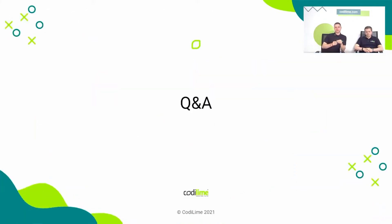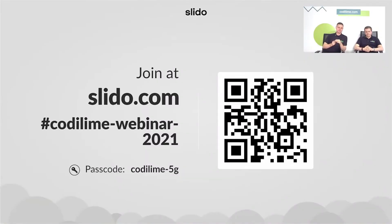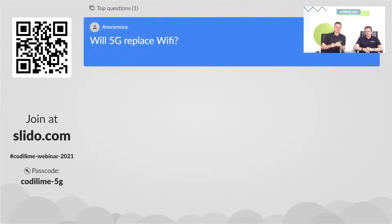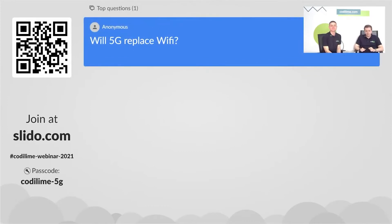Those are all the use cases for today. If you have any other ideas for how to use this, you're welcome to share in the comments or write to us via our website or email. Now we have a Q&A session on Slido — you may also ask on YouTube comments and we'll answer your questions.